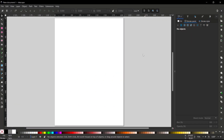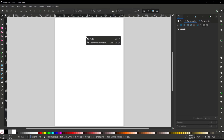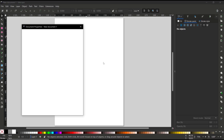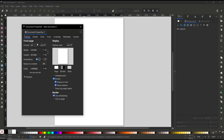Hello everyone, today we are going to learn a basic Inkscape tutorial: how to change the background color. As default we have this white background color, and if you want to change it you can right-click, go to Document Properties.